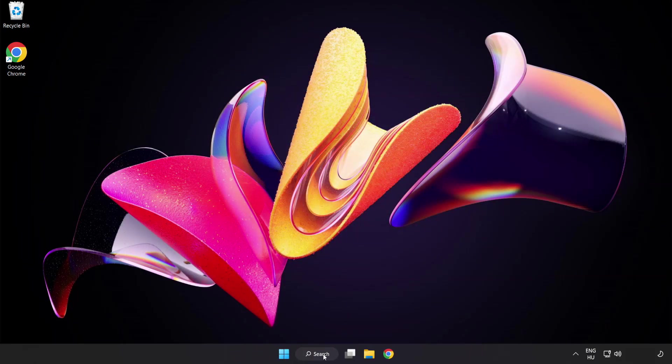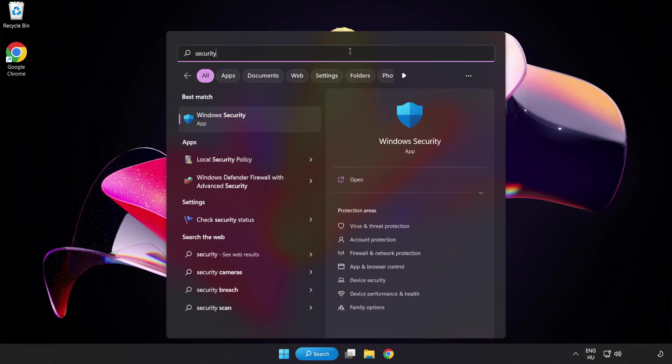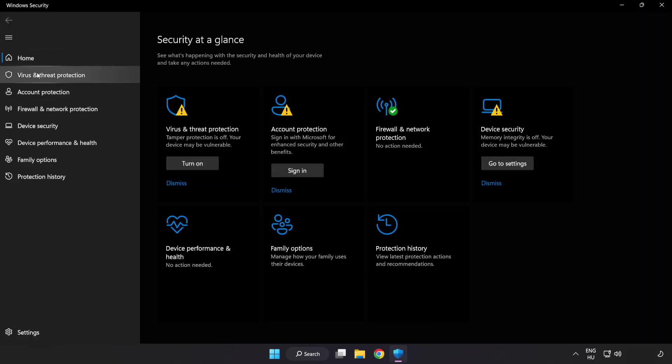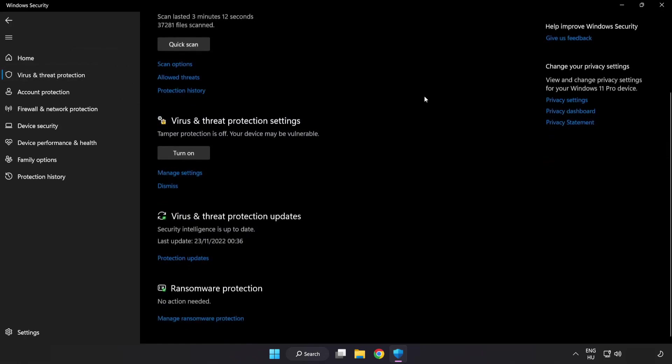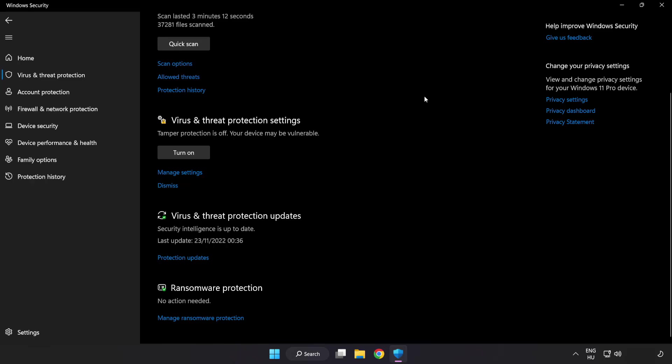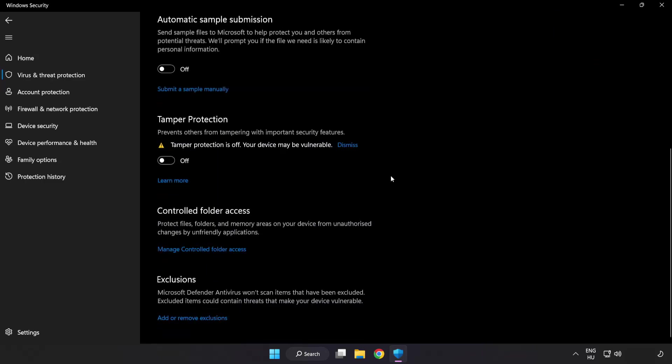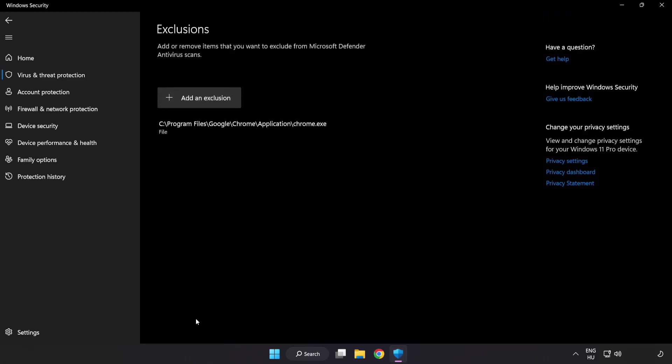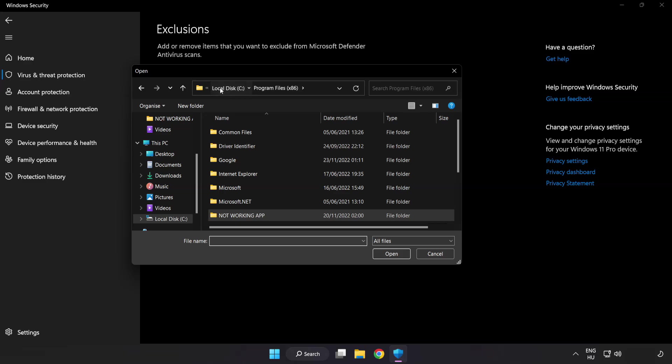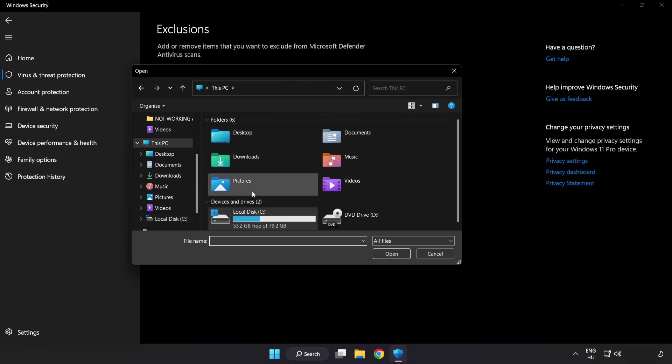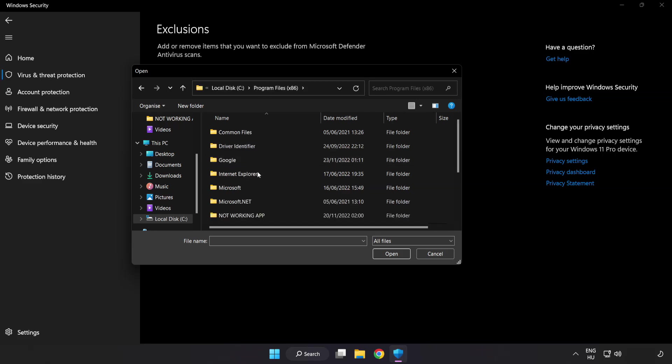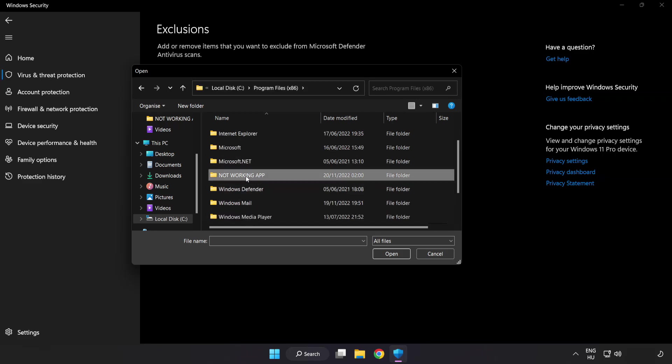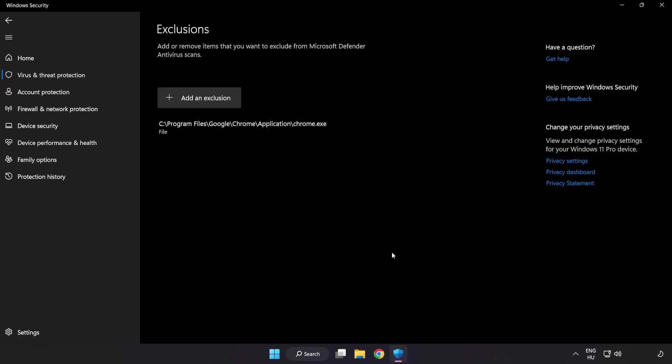Click search bar and type security. Open windows security. Click virus and threat protection. Scroll down. Click manage settings. Scroll down. Click add or remove exclusions. Add in exclusions. Try file and folder. Find your not working application. Select and click open. Close window.